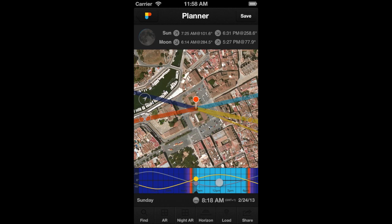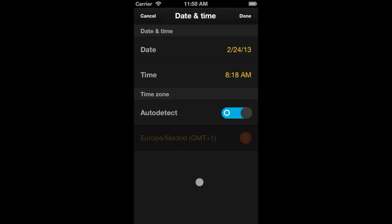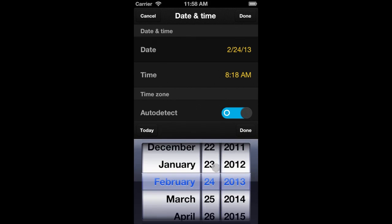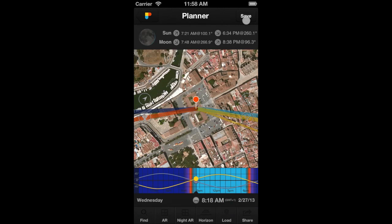Tap on the center of the time bar to change the date and time. In this screen, you can manually select the date, time, and time zone. Just change the date and tap on the OK button. You can see that the date has changed, and that all of the information displayed has been recalculated for the new date and time.